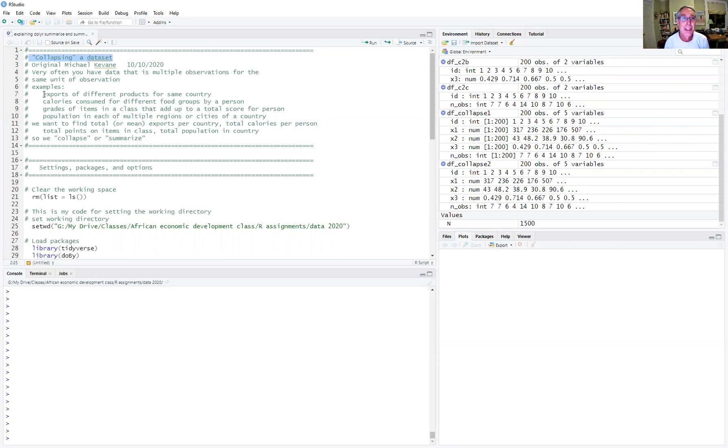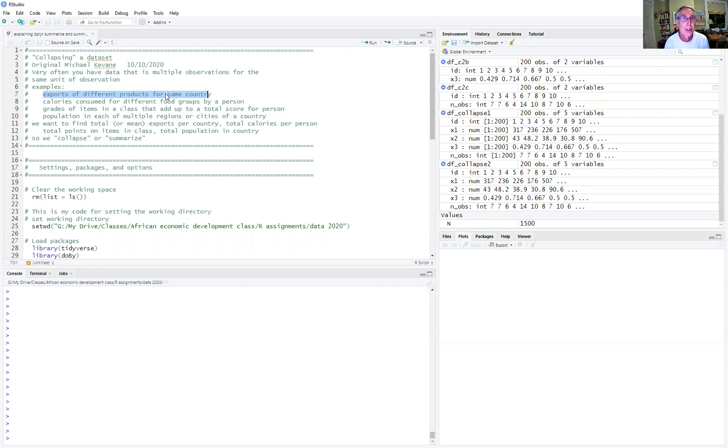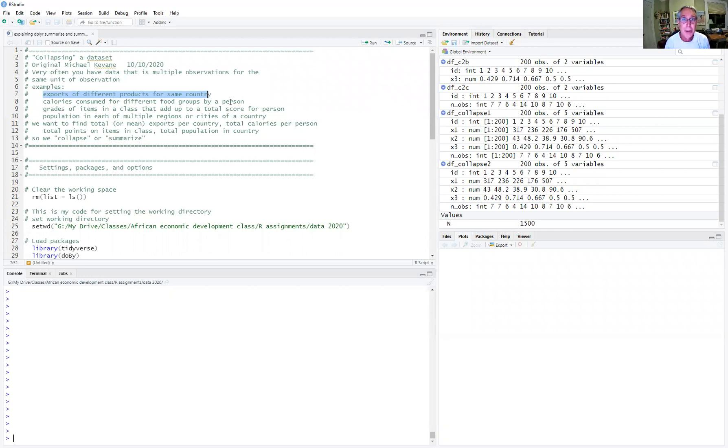Examples of these could be that you have a variety of countries and you observe the value of exports in different categories for those countries. You might have a group of people and you observe how many calories they consumed, but you observe those calories for different food groups or different meals.